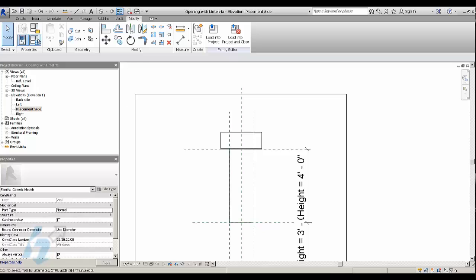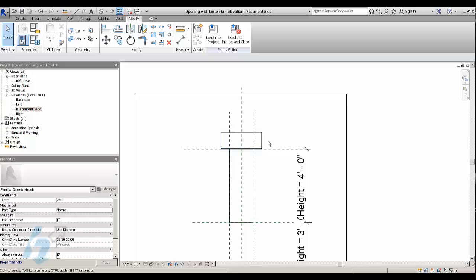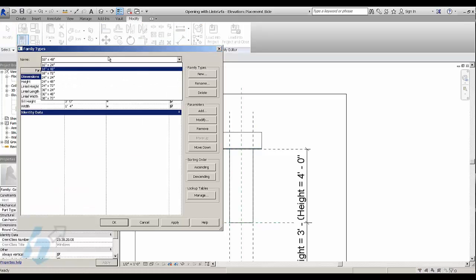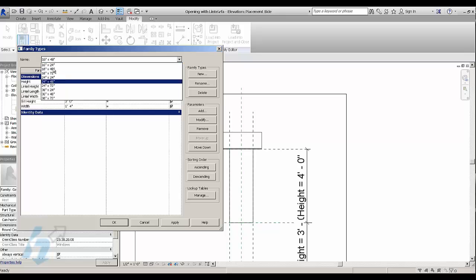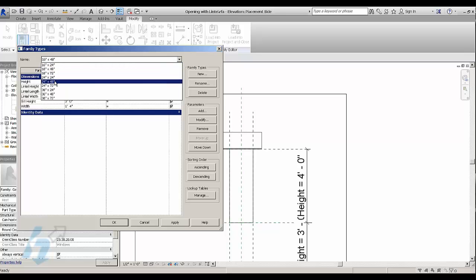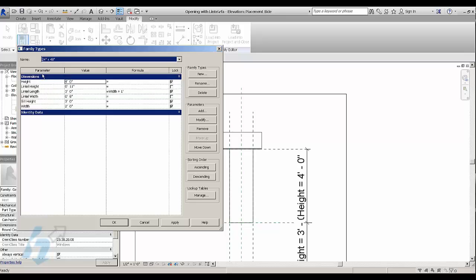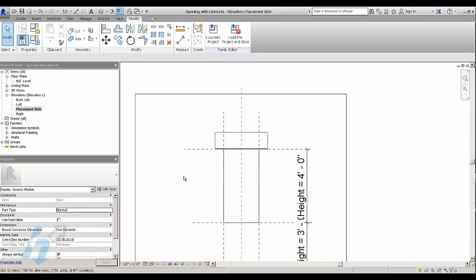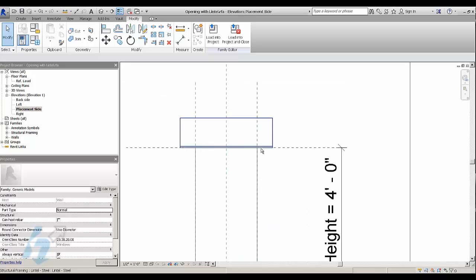And so what it allows you to do is it allows you to resize the opening and the lintel, the length of the lintel will resize automatically. So just as a test, I'm going to change the size of my opening. I'm going to change it from a 16 by 48 to a 24 by 48. And you can see here, my lintel is still a little bit larger than the actual opening.